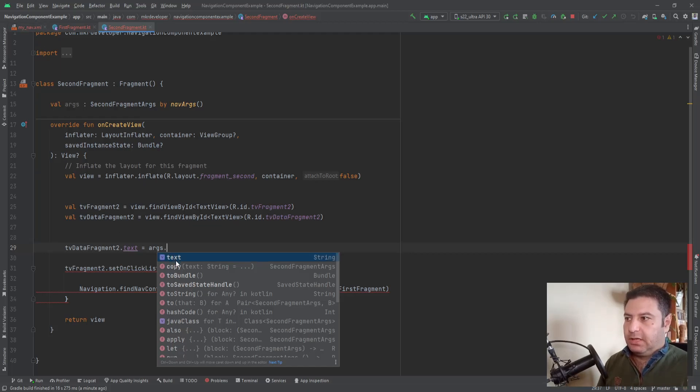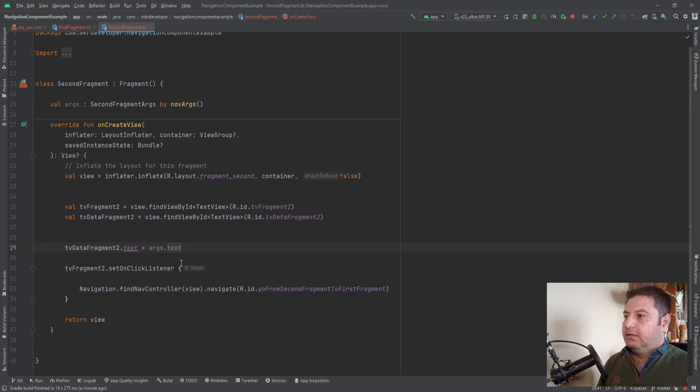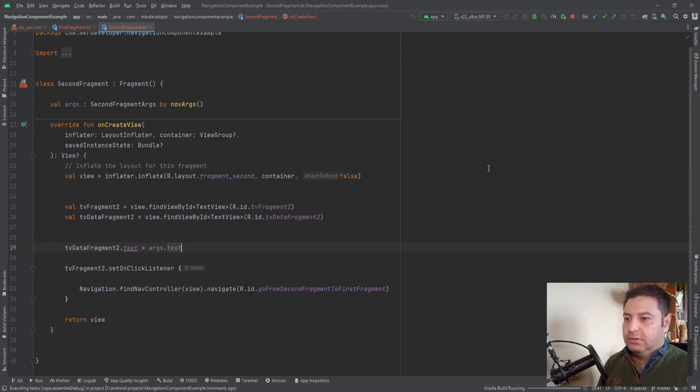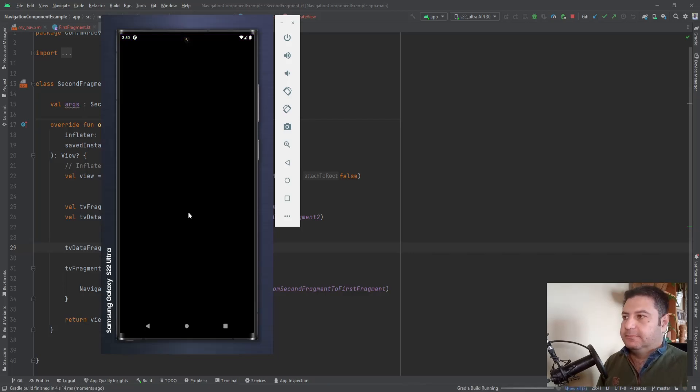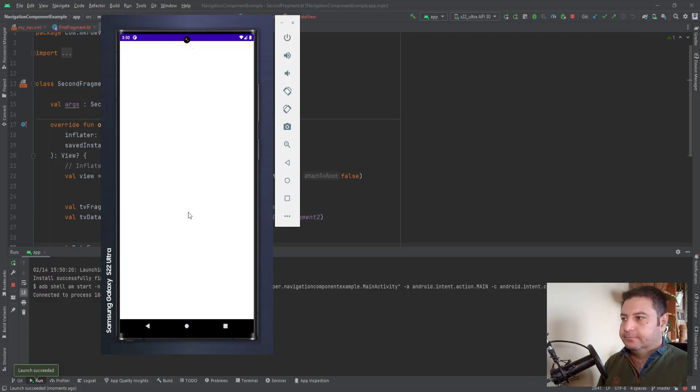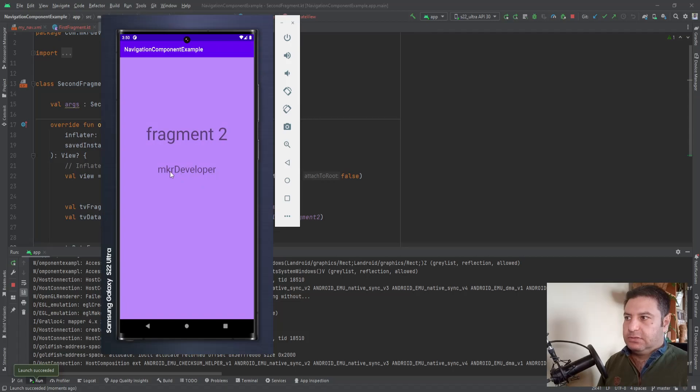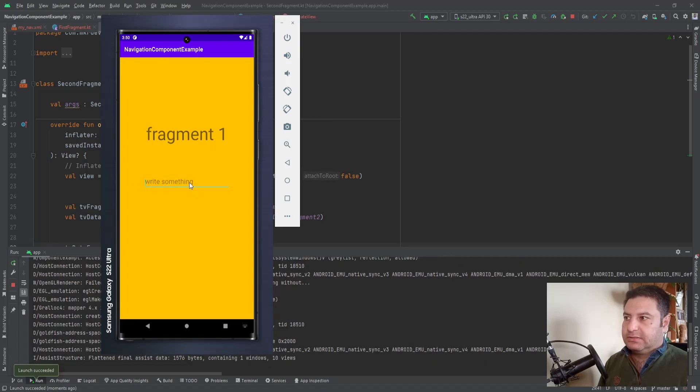Let's take it and let's test it again on the emulator and we should have now the default value that we have set. Okay, from the first fragment to the second fragment and you see I have the default value.